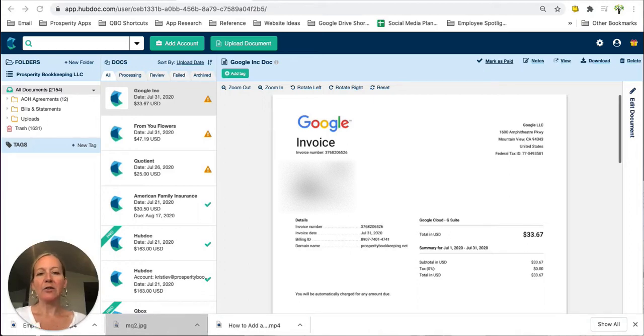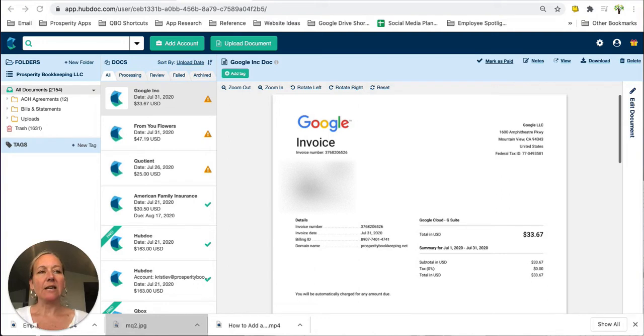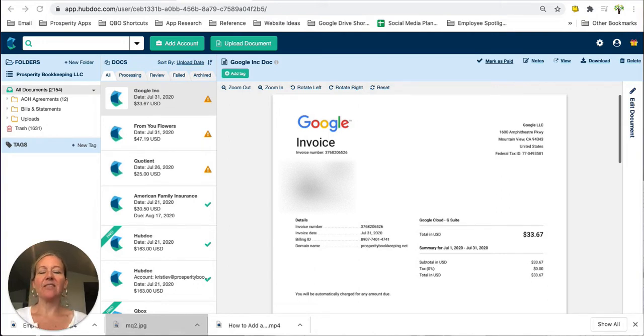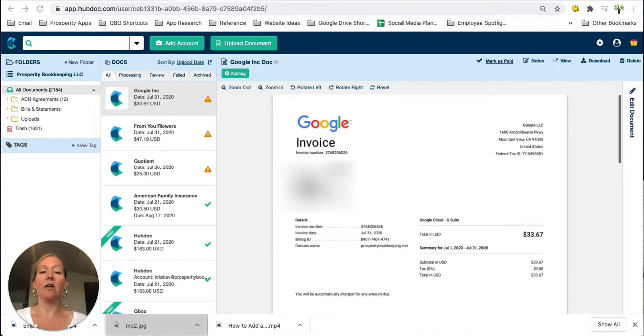Welcome to part three of this Hubdoc tutorial series. Today in this video we are going to be talking about the filing system used in Hubdoc or what I like to call a filing cabinet.